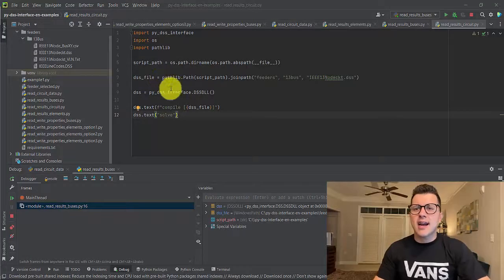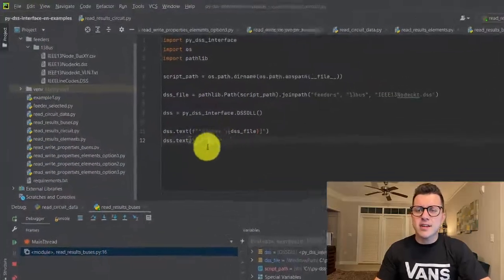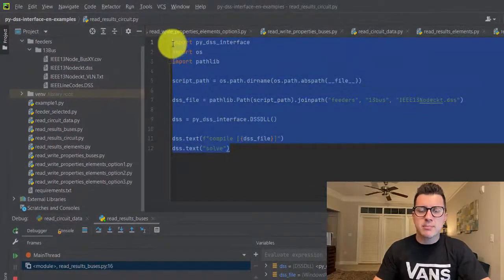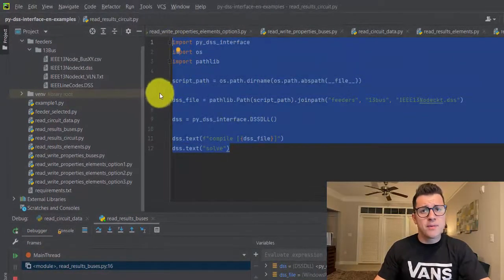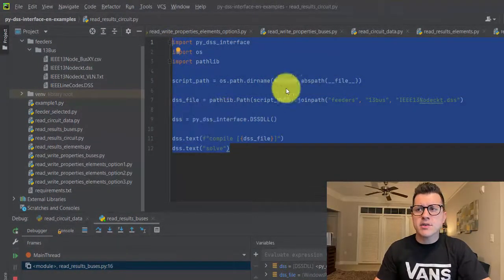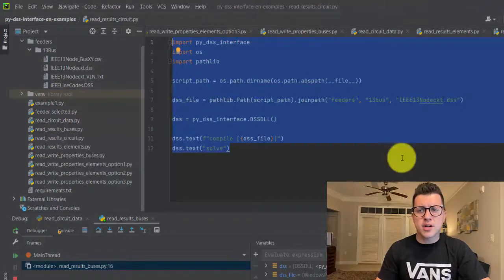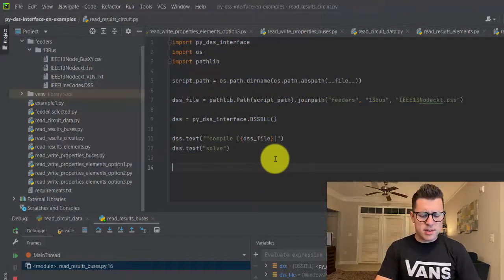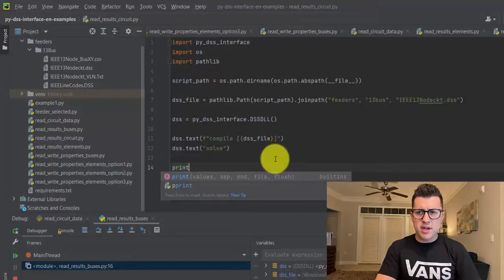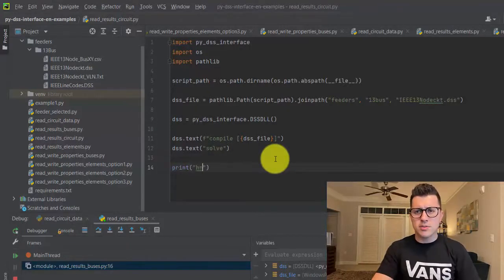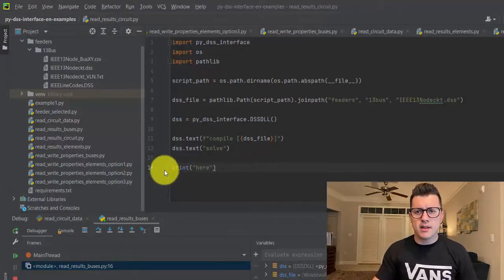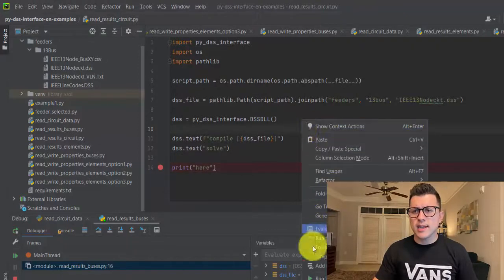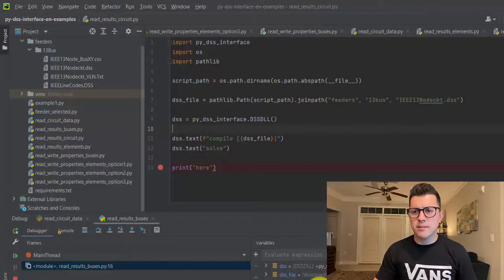So let's go to the video. Again, I have the same script we started the previous video and the name of this script is read results circuit. Here it's basically very simple. Let's stop here and then right-click debug.